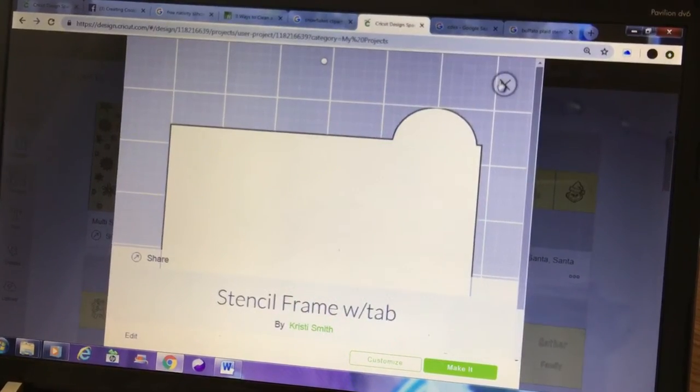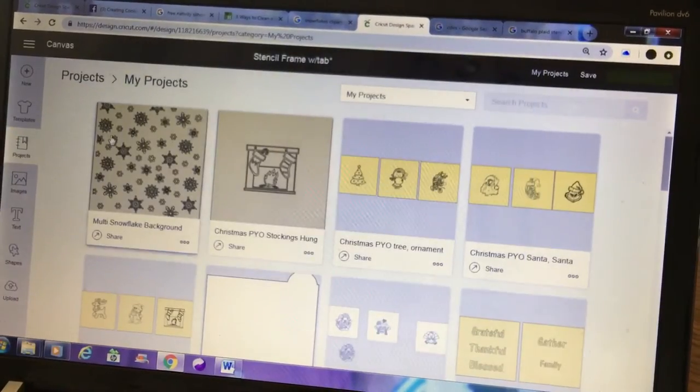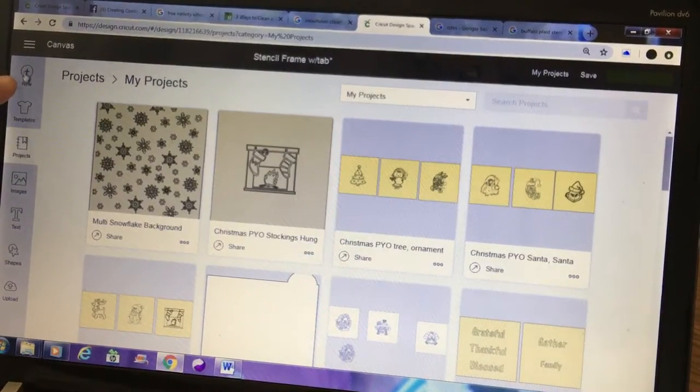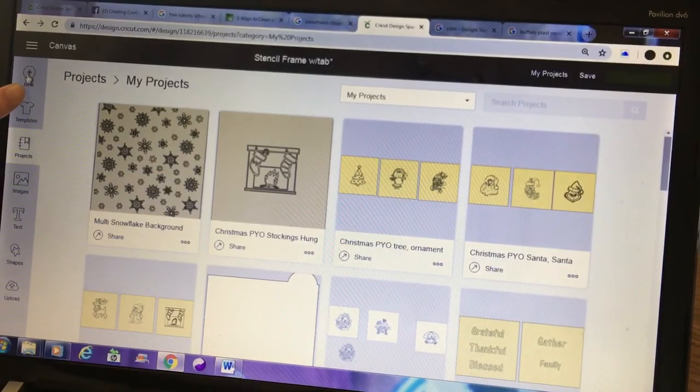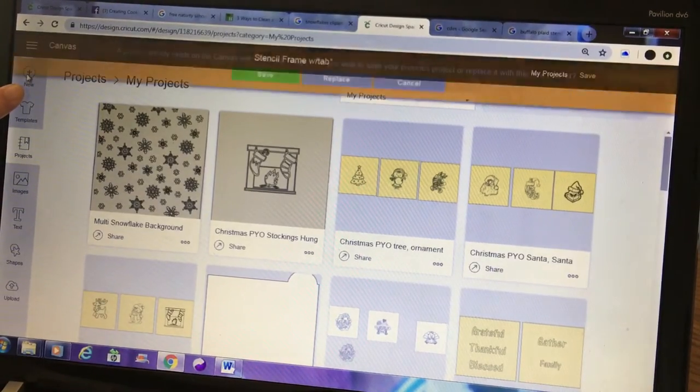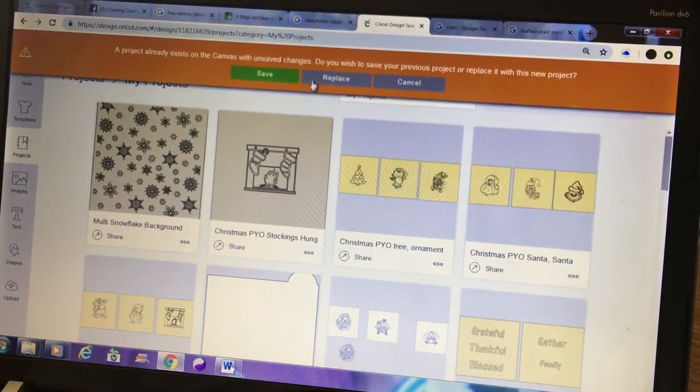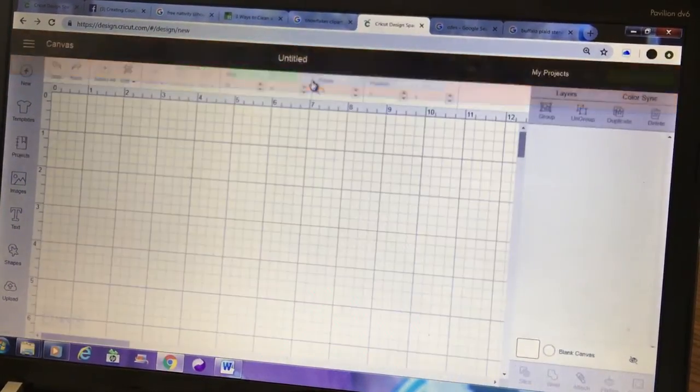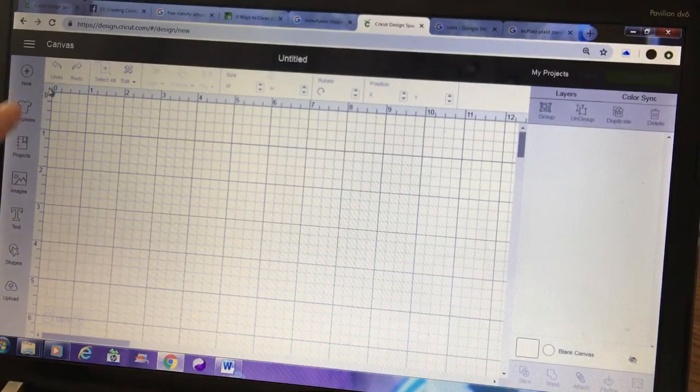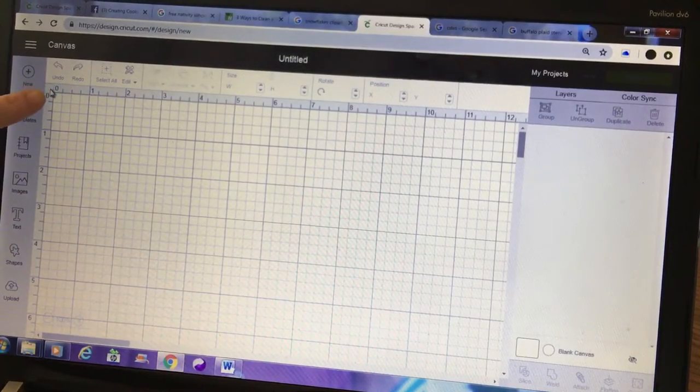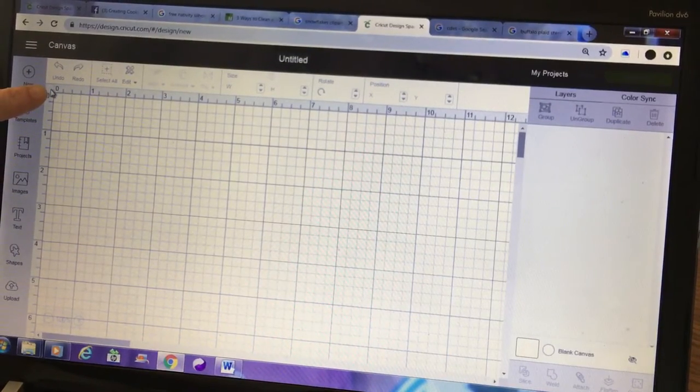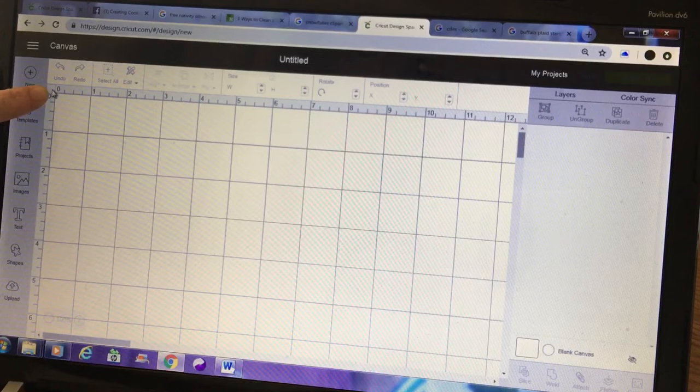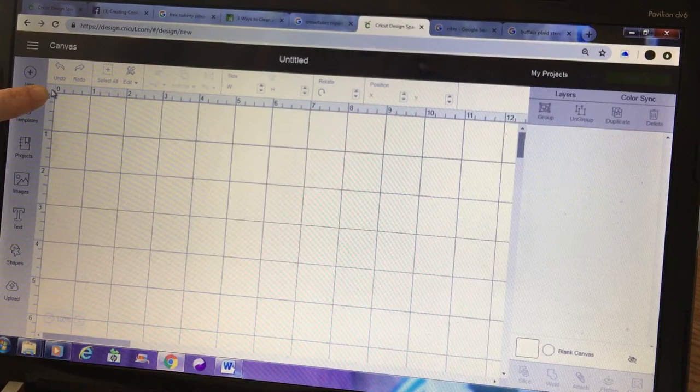We're going to create a new project from Design Space and to get rid of the grid, if you don't already know this, between the zeros you click there and you can change the grid or get rid of it completely.